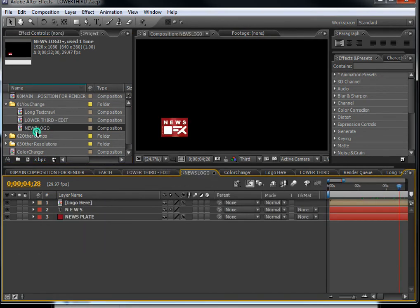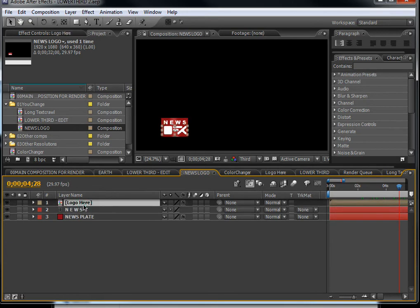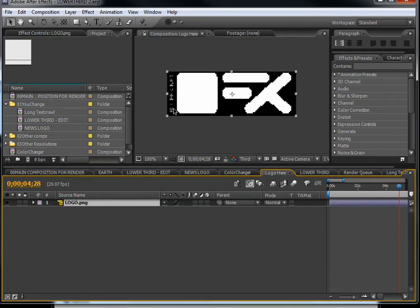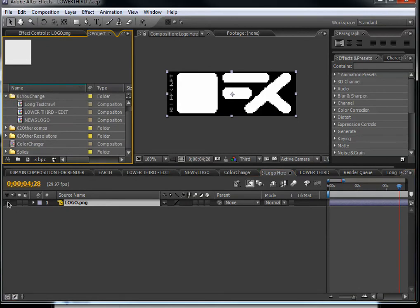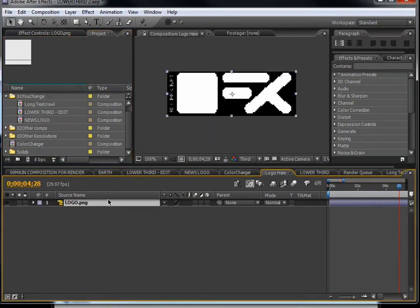The third composition is 'News Logo.' You can change the text here if you don't want to use 'News.' To change the actual logo, go into the logo composition. If you use CS3, hold Alt and double-click; if you use CS4 or CS5, just double-click and the composition will open.